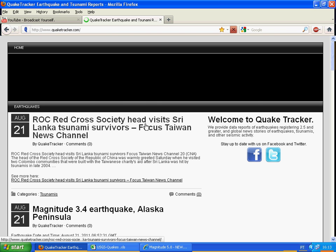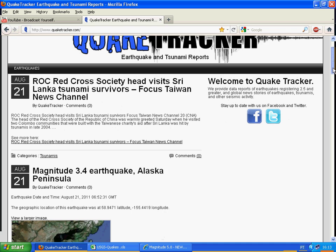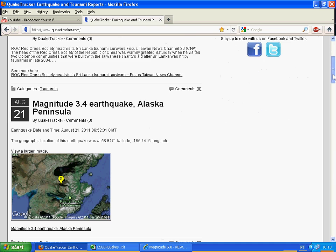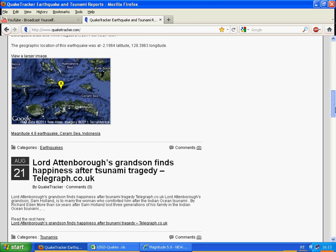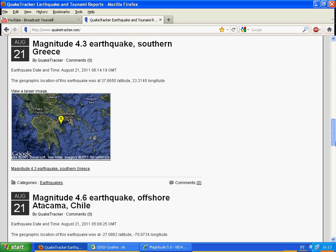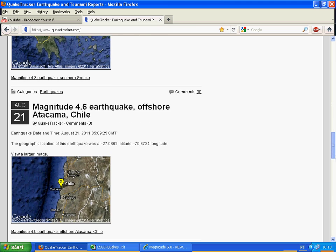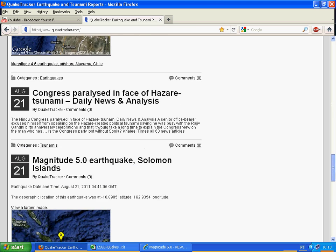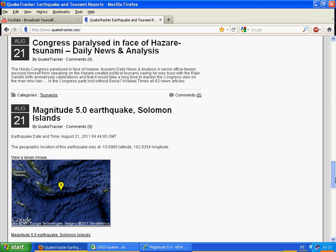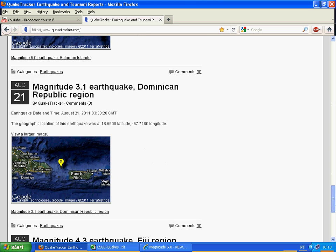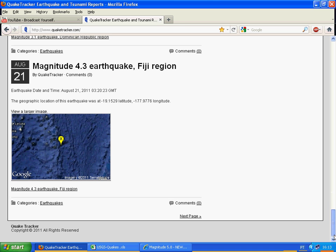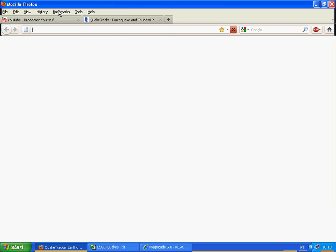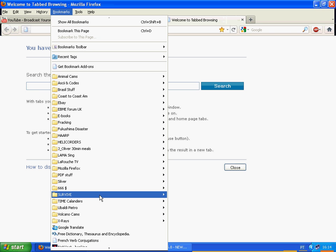ROC Red Cross Society, that's all they're saying there. Magnitude 3.4. Alaska Peninsula, 4.8. 4.3, 4.6. Looks like it's being held back here, 4.3 Fiji. Let's see if there's something else along here, if there's anything else being reported. We'll look at the headquarters in a moment.